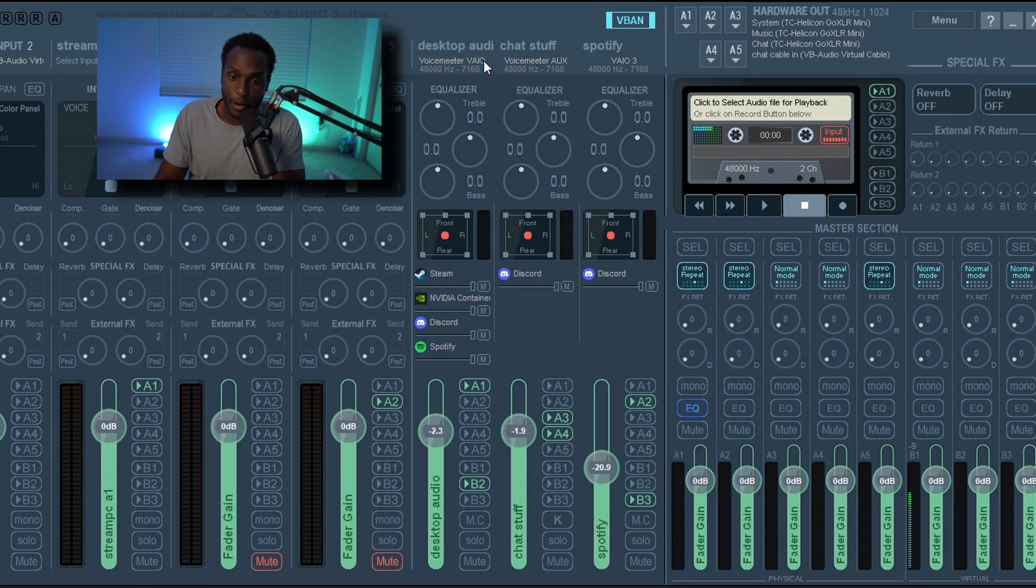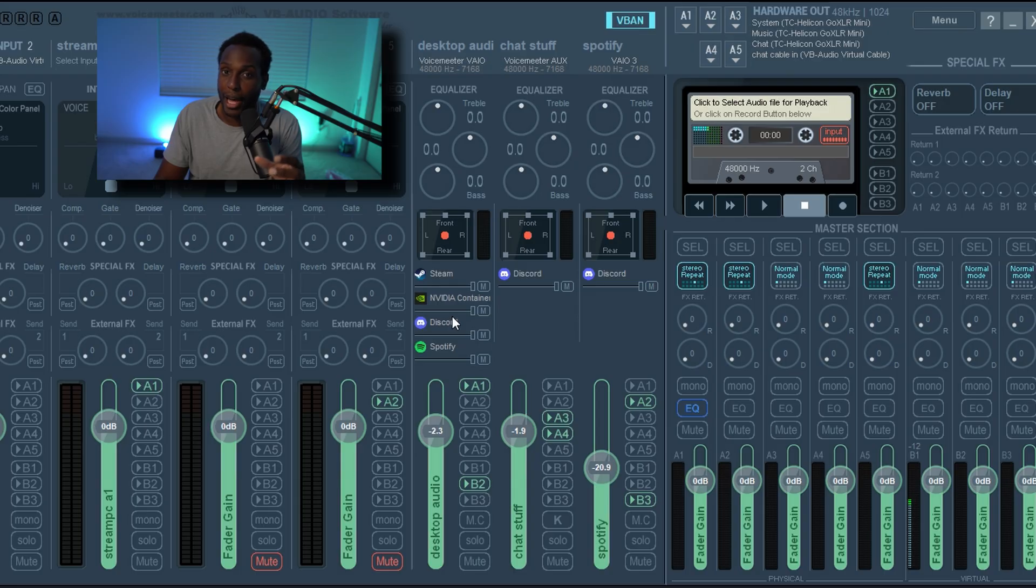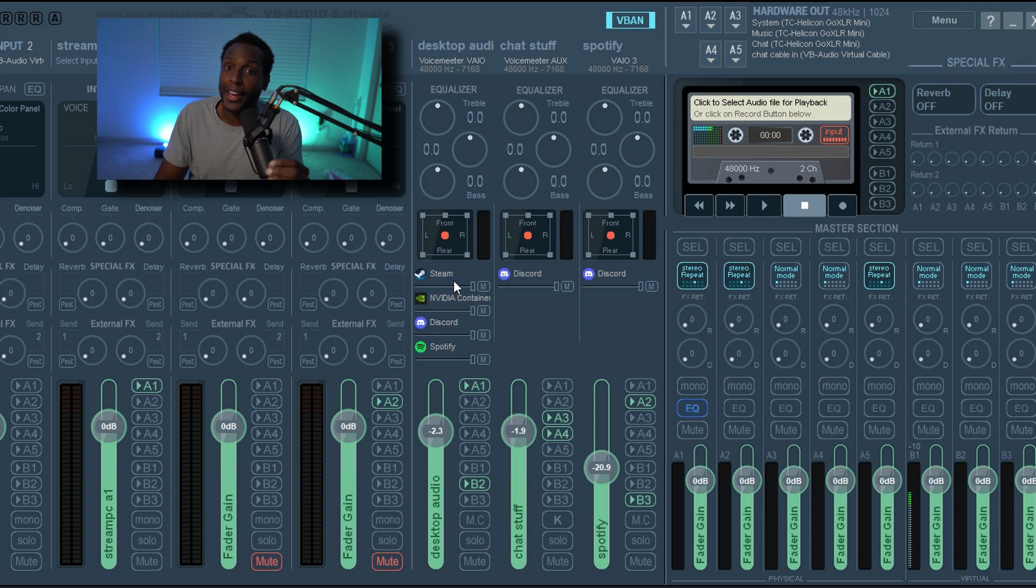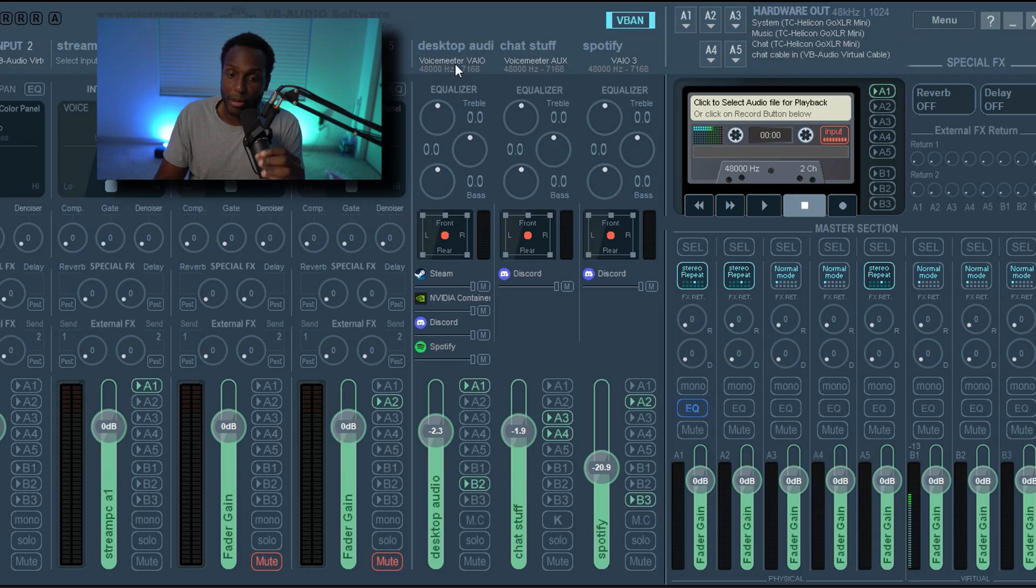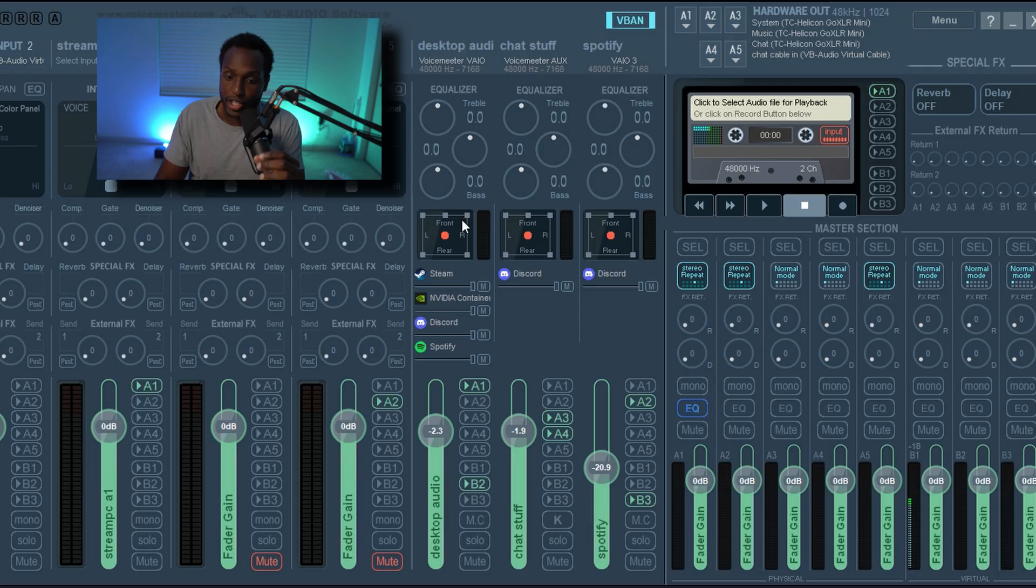So in this VoiceMeter VAIO and this channel right here, remember all of your desktop applications are sending sound to this channel and all of your chat and stuff is getting sent to this channel. So what you want to do to be able to hear all of this stuff is to send all the audio